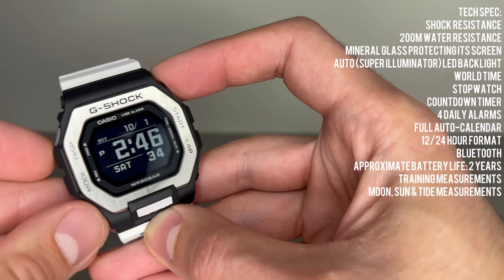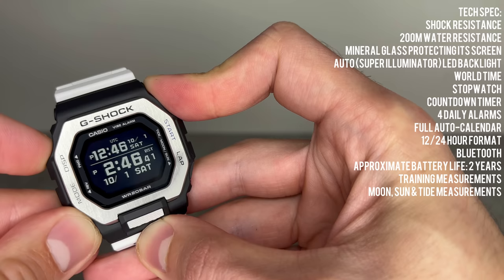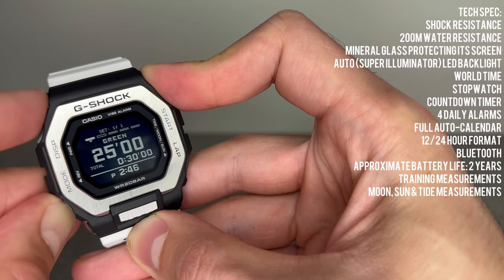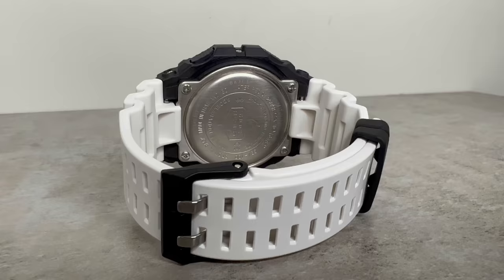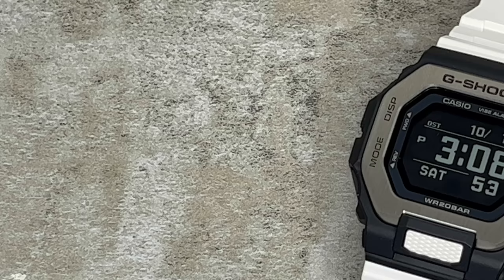With the GBX-100, you will receive G-Shock's infamous shock resistance, 200-meter water resistance, mineral glass protecting its screen, an auto LED backlight or Super Illuminator with 1.5 or 3-second afterglow (I always recommend to change this to 3 seconds), world time, stopwatch, countdown timer, four daily alarms, a full auto calendar, and 12 or 24-hour format. And also one of its major features: Bluetooth to link to your smartphone.